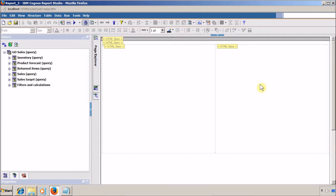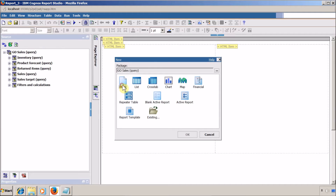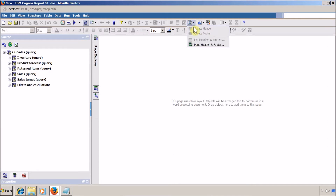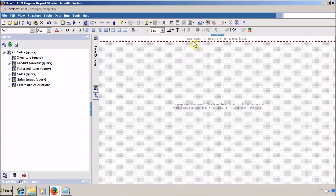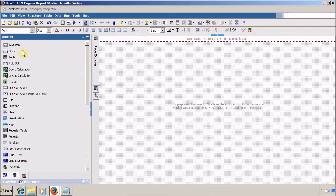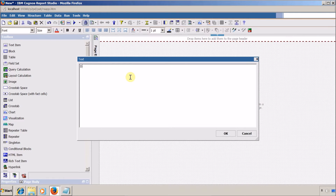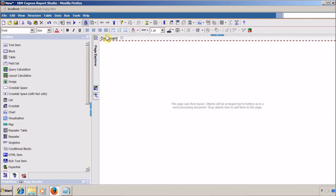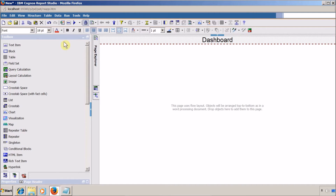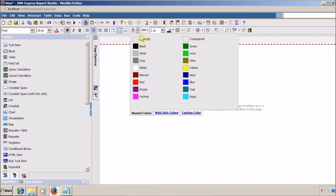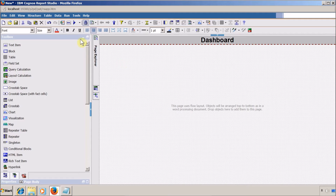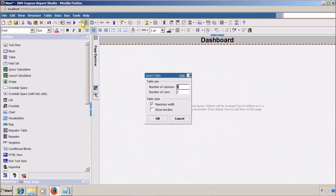Let's start. First I want to create a blank report — click on File, then New, create a blank report. Inside this, let me quickly add a header. I want to drag and drop a text item and add a title, let's say 'Our Dashboard'. I am going to align it, make it bold, and assign a background color of silver. In our main report I am going to add a table with one column and two rows.